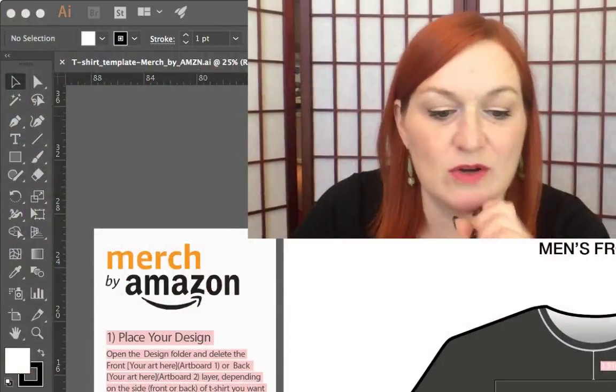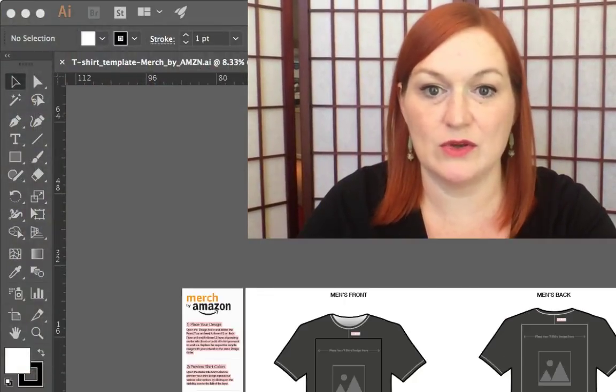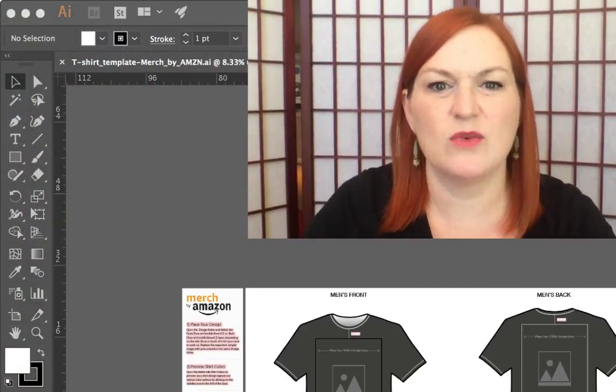Now I'm going to switch over to Illustrator. The template opened and it's ginormous — let me zoom it out so you can really see it. Everything got really weird. Let me fix this real quick.